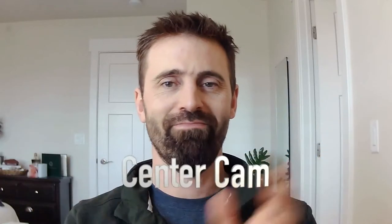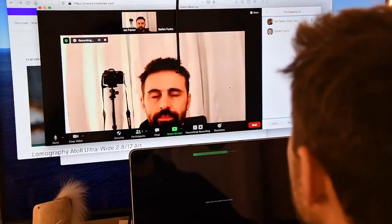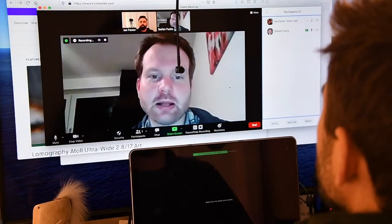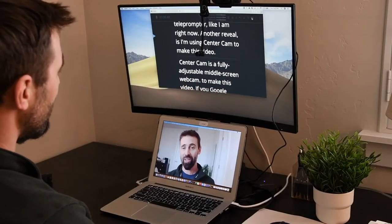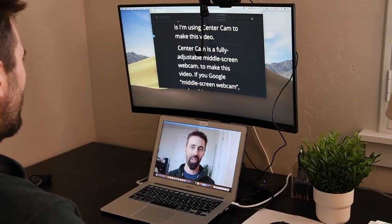This is a normal view in video conferences. So is this one. But what if you could have this view? CenterCam changes the focal angle from screen edge above or screen edge below to the middle of your screen. Now you can see the person you're talking to while you're talking to them, or you can read a teleprompter like I am right now. Another reveal: I'm using CenterCam to make this video.